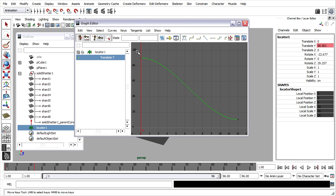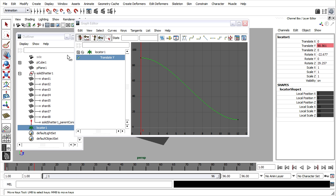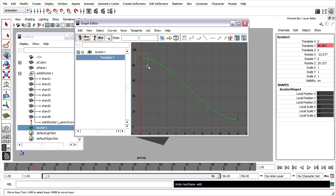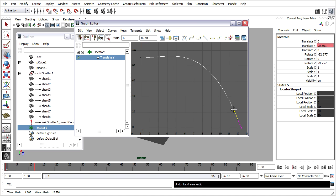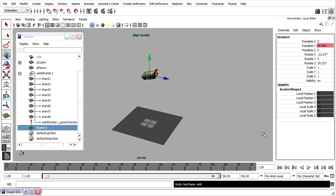Now we'll edit the shape of the curve to make the brick accelerate as it falls through space. I'll choose the Move tool, then use the left mouse button to drag and select a keyframe. I'll use the left mouse button to select the tangent handle, and then use the middle mouse button to adjust the shape of the curve. That's the shape that I want for an accelerating object. The steepness of the curve indicates the rate of change. Rewind and play that back — now it's accelerating as it falls.